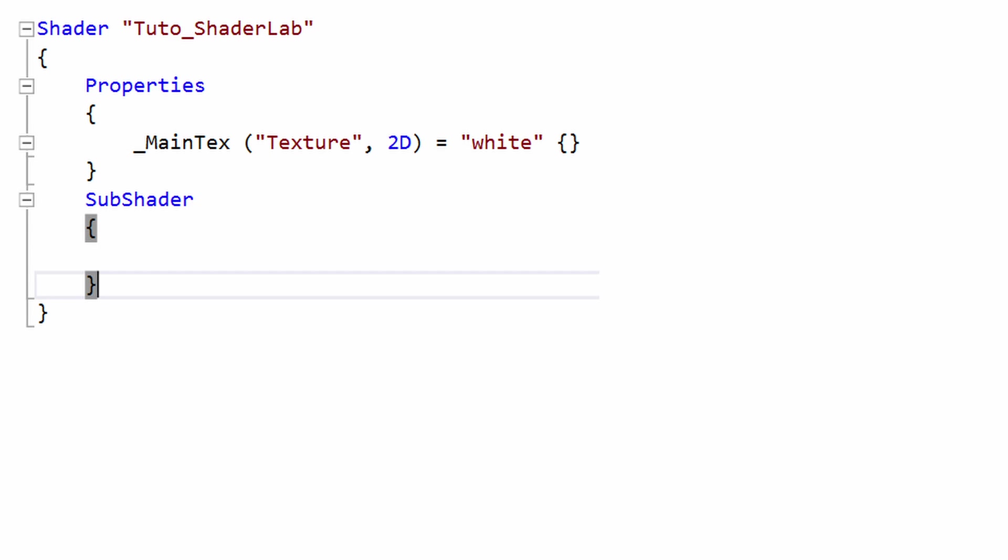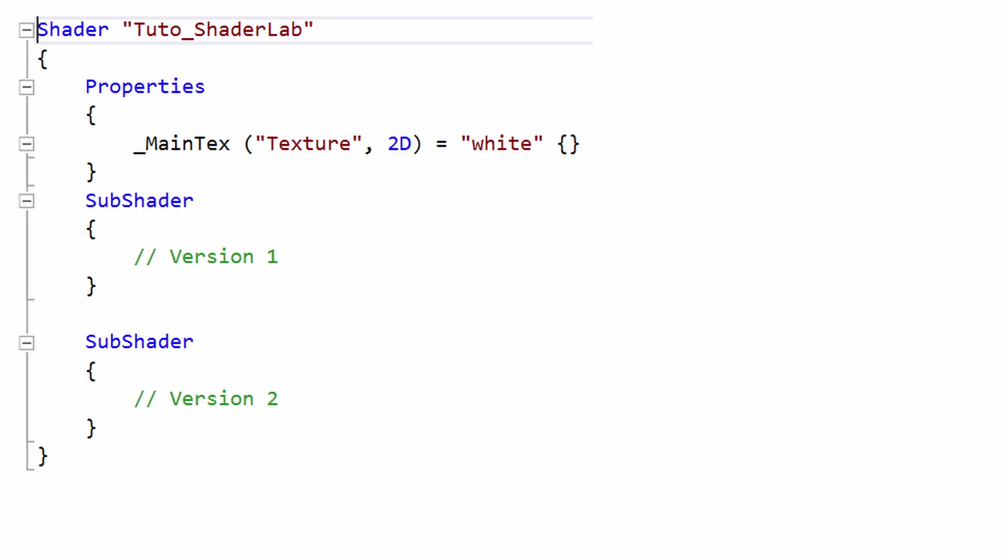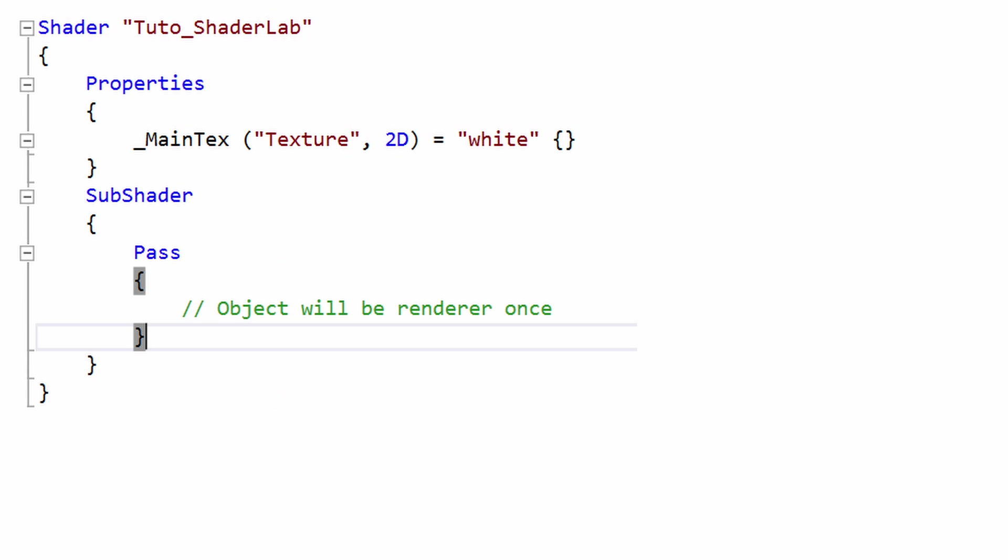Then, you need to define a SubShader section. It will contain your shader code. You can create several subshaders. Unity will pick the first subshader that can run on the user's graphic card. Thereby, you are able to write multiple versions of your shader to manage compatibility issues.